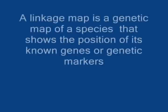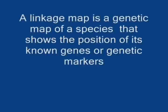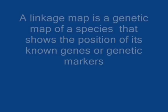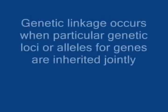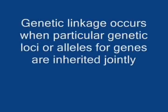A linkage map is a genetic map of a species that shows the portion of its known genes or genetic markers. Genetic linkage occurs when particular genetic loci or genes are inherited jointly.